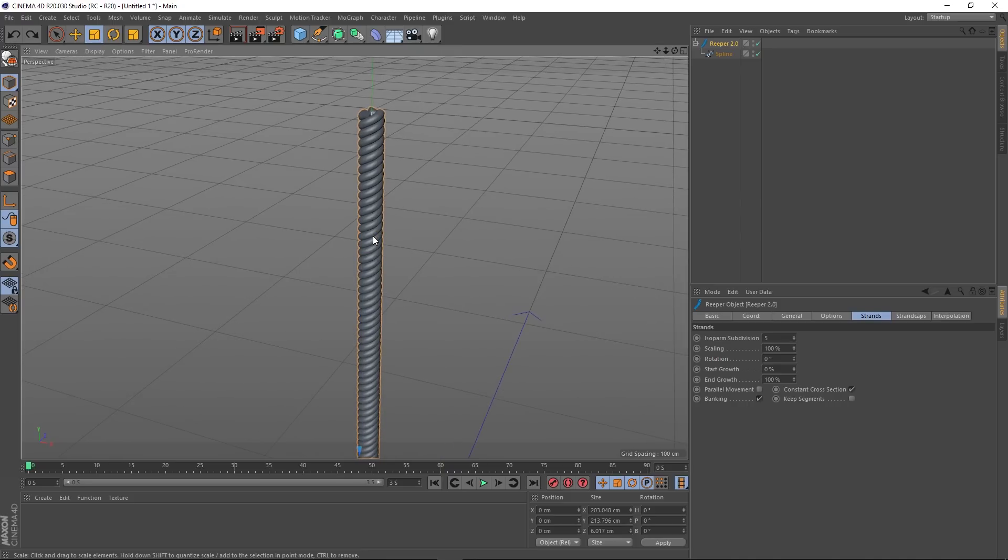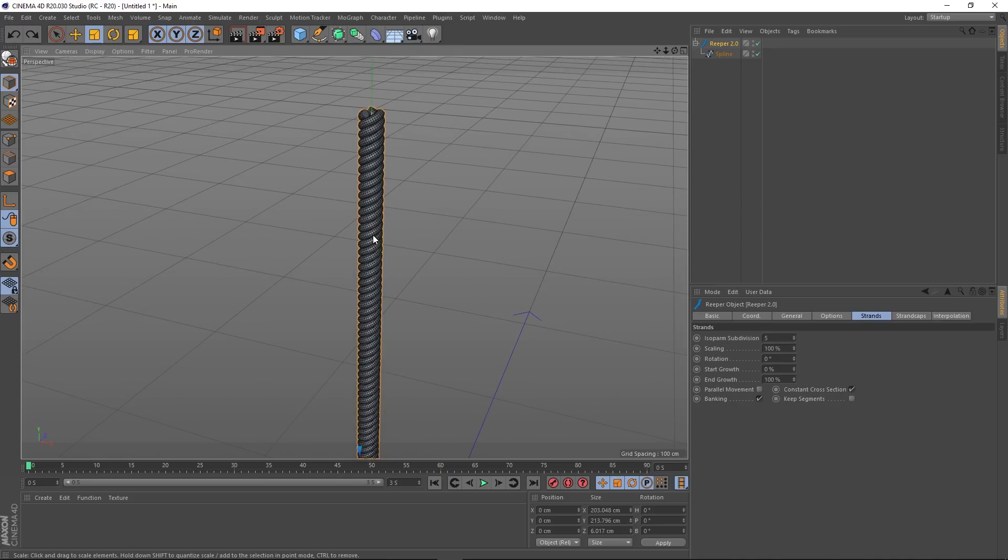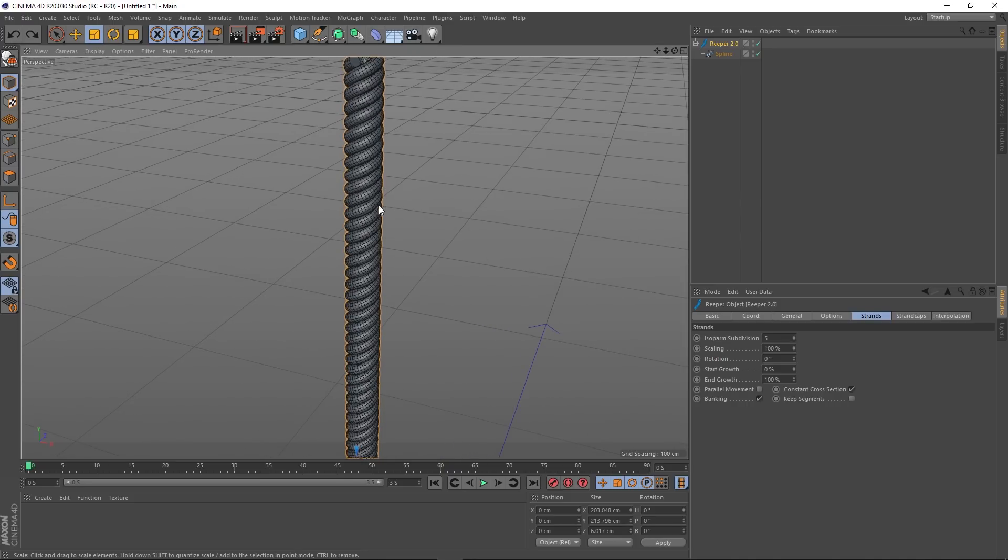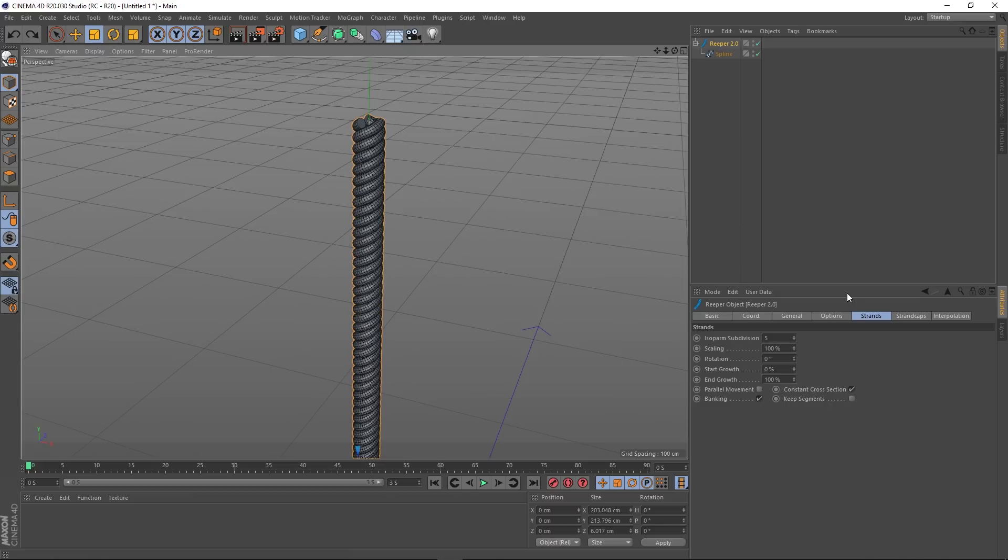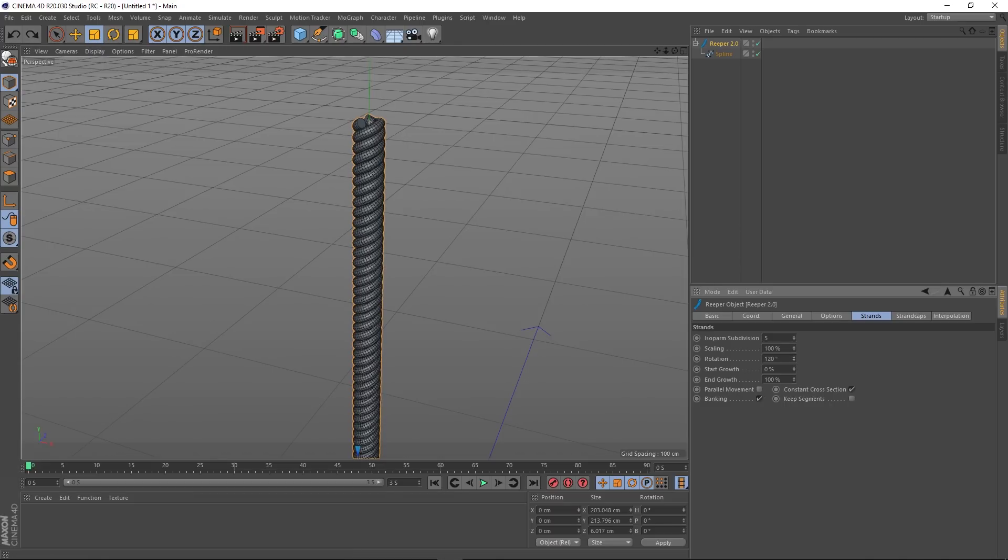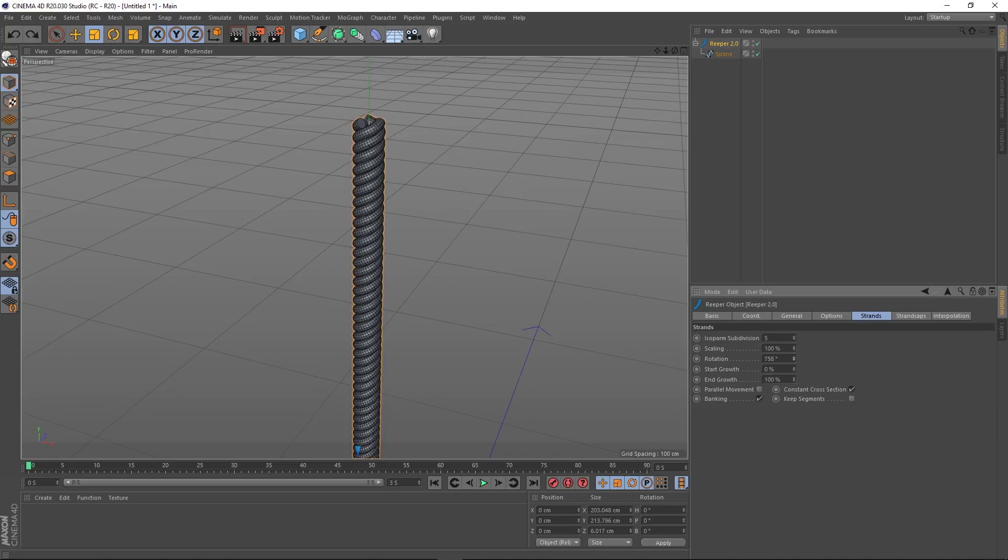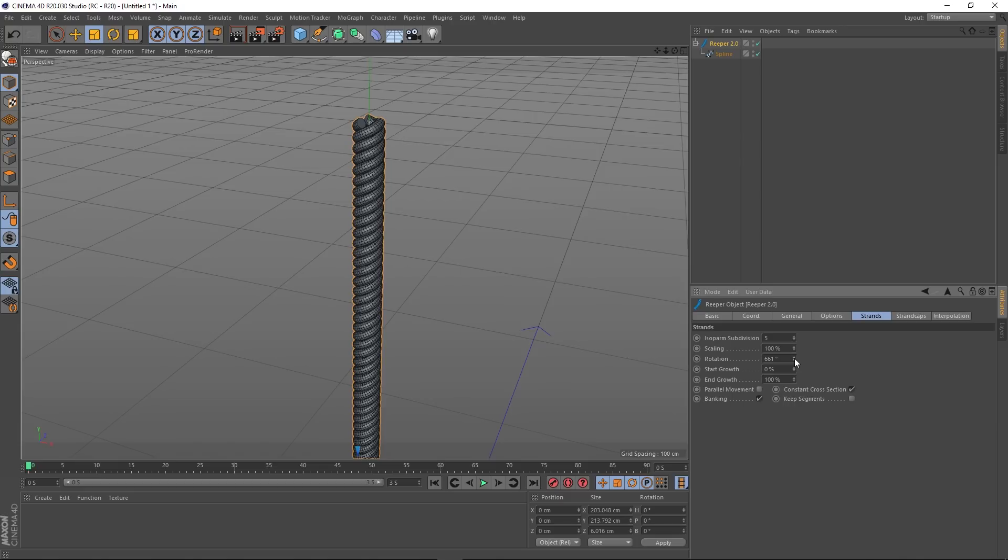Next we have rotation. If I zoom in on this and change the display mode so we can see it's a frame, this rotation actually rotates the strand. As I increase this, you can see the strands rotating. I don't really know how useful that'll be, but it's there all the same.